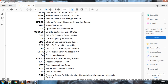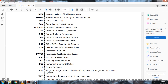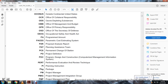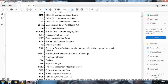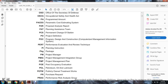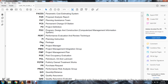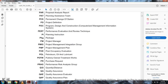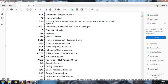OSHA: Occupational Safety and Health Administration. PACE: Parametric Cost Estimating System. PAT: Planning Assistant Team. PCS: Permanent Change of Stations. PDE: Project Definition. PDC: Program Design and Construction Computerized Management Information System. PERT: Performance Evaluation Review Technique. PI: Planning Instruction Package. PM: Project Manager. PMIG: Project Management Integration Group. PMP: Project Management Plan. POE: Post Occupancy Evaluation. POL: Petroleum Oil Lubricant. POTW: Publicly Owned Treatment Works. PR: Purchase Request. PRAG: Performance Risk Analysis Group. QD: Quantity Distance. QA: Quality Assurance. QAE: Quality Assurance Evaluator. QAP: Quality Assurance Plan. QBS: Quality Based Selection. QC: Quality Control.